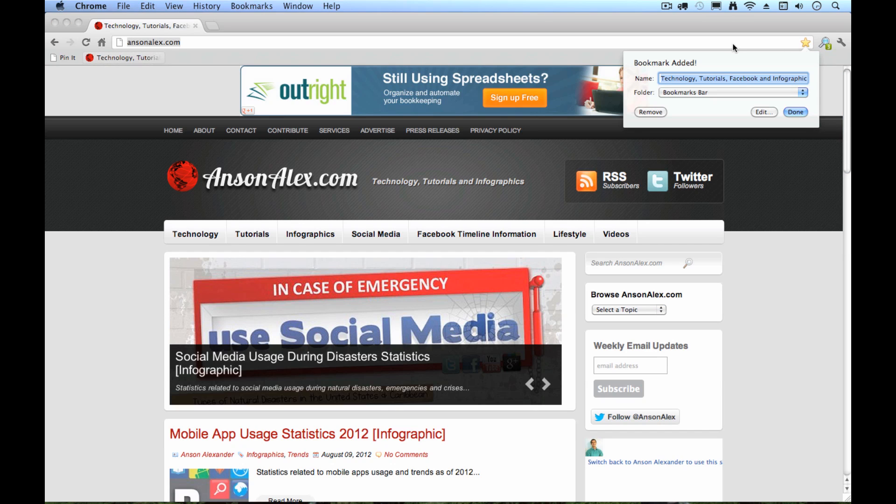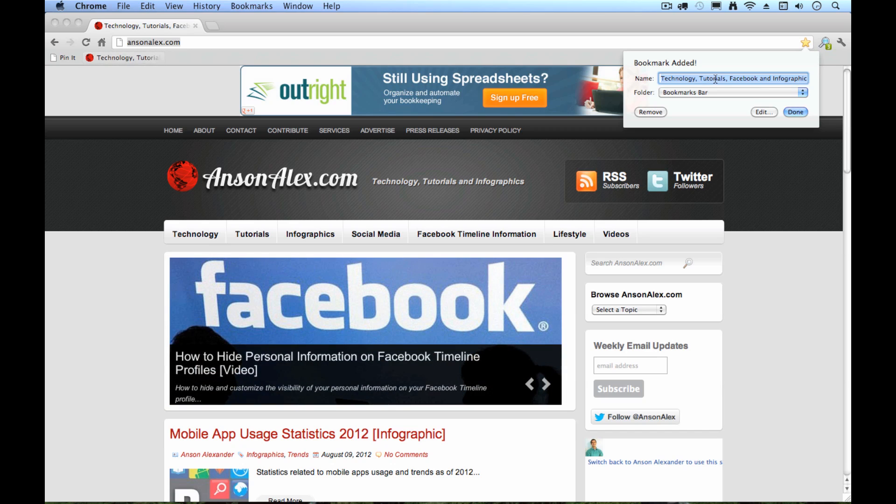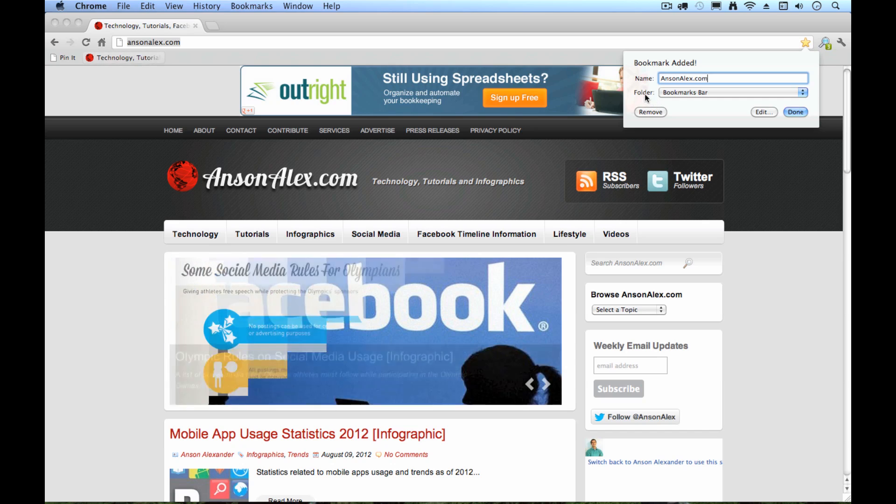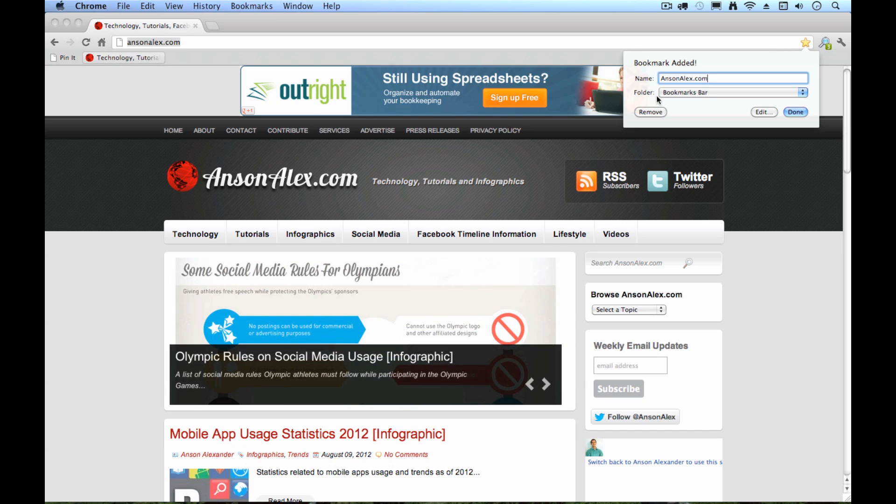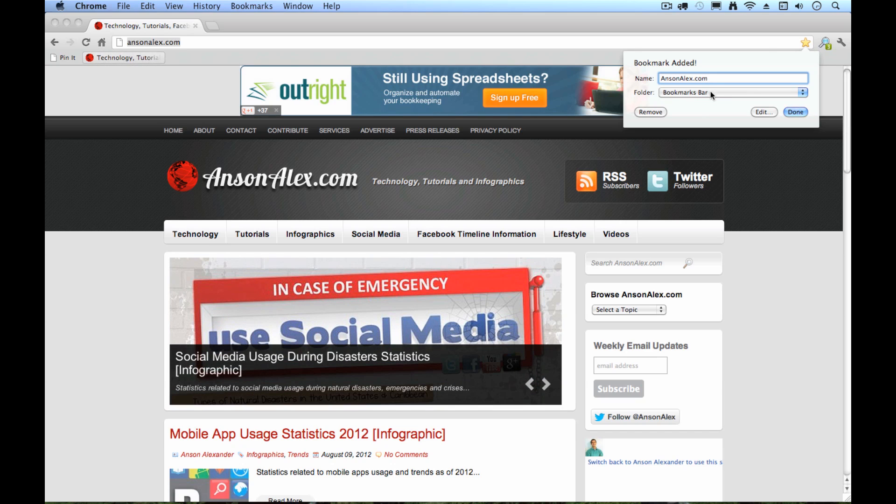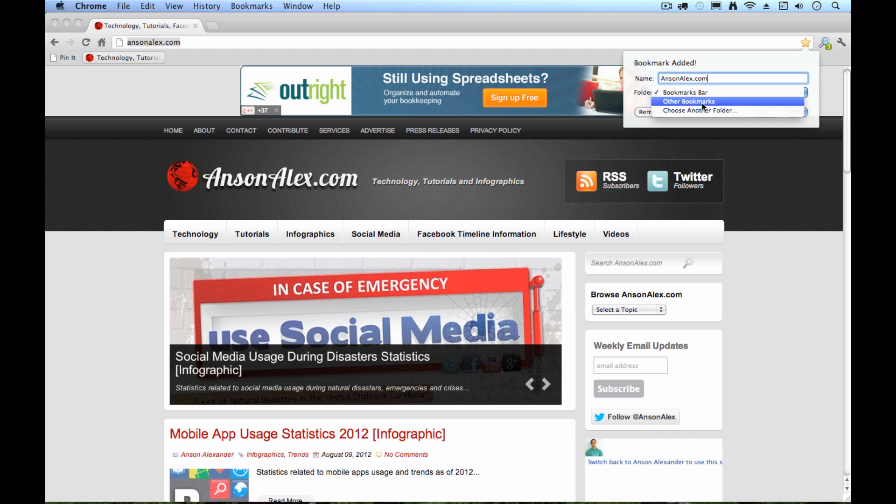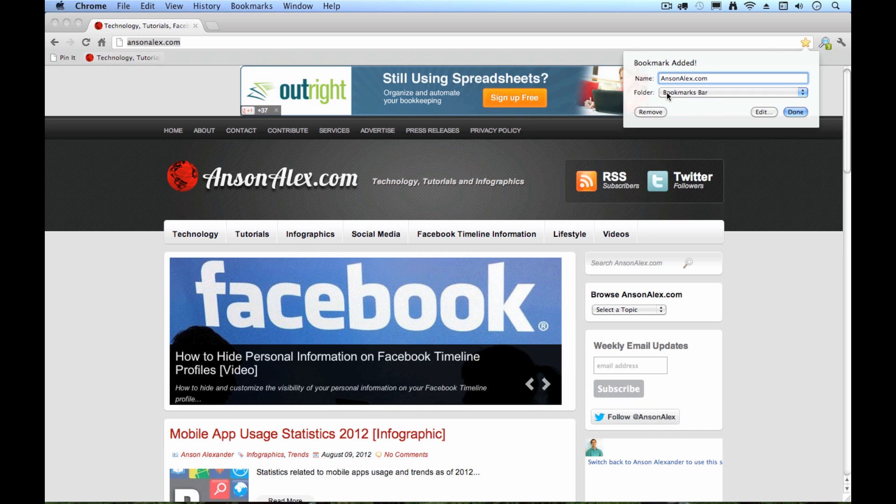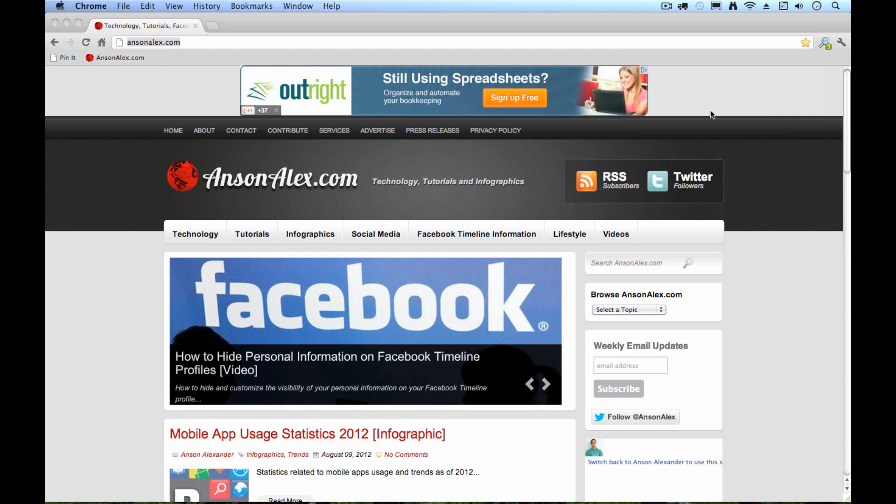So if you click on the star, a little window is going to pop up and it's first going to ask you what you want to call the bookmark. So I'll just call this ansonalex.com. And then it's going to ask where you want to put the bookmark. By default, it's going to go in the bookmarks bar, which is right up here. And you can see it's already temporarily adding it there for me. You also have another option to add it to other bookmarks. And I'll show you how that works in just a minute. But let's say I add it to my bookmarks bar. I can go ahead and hit done.